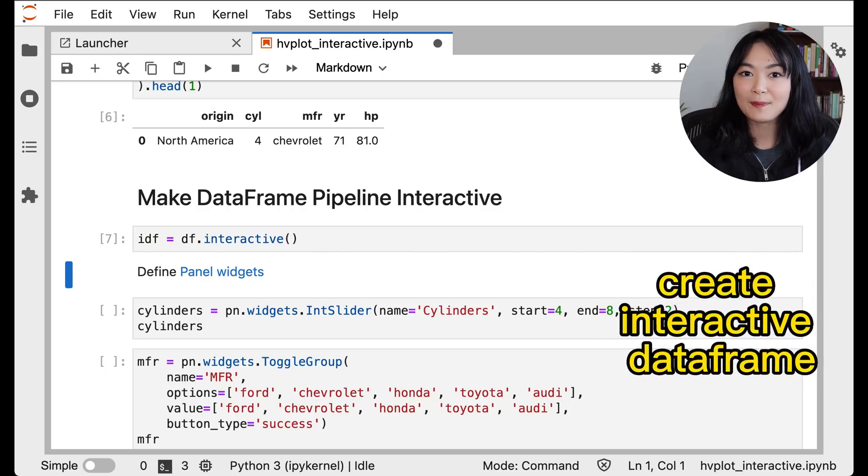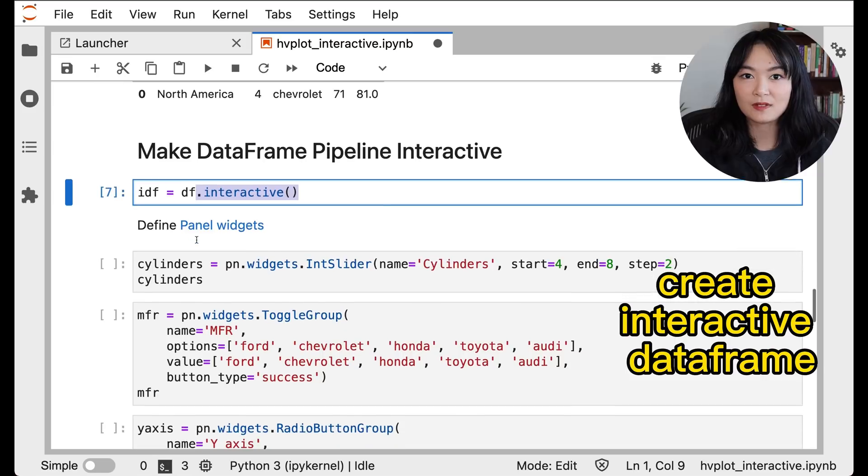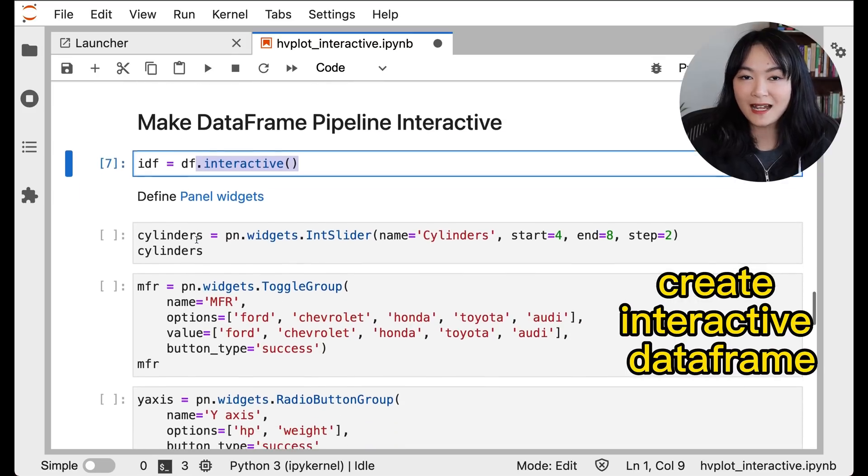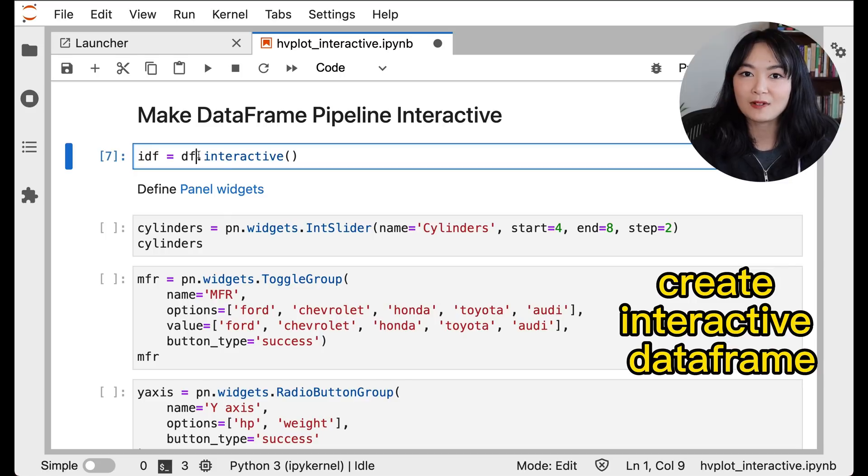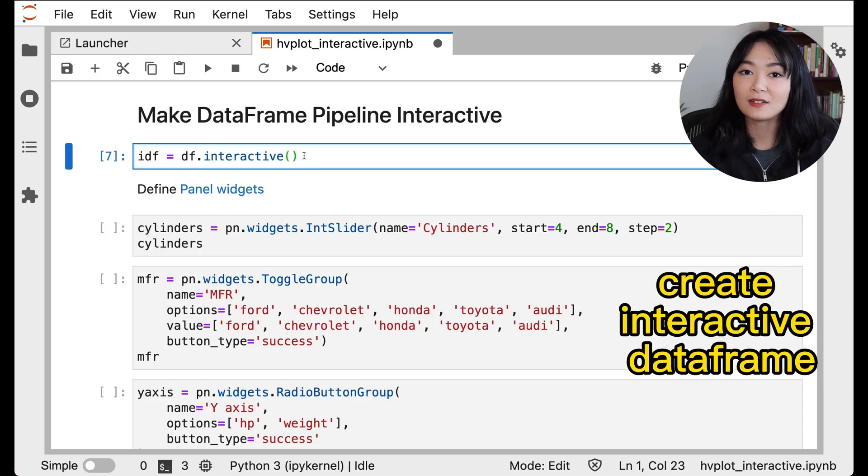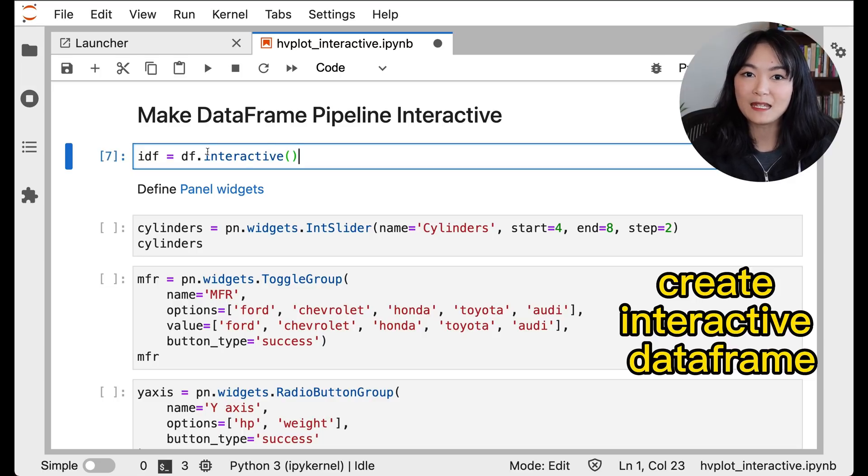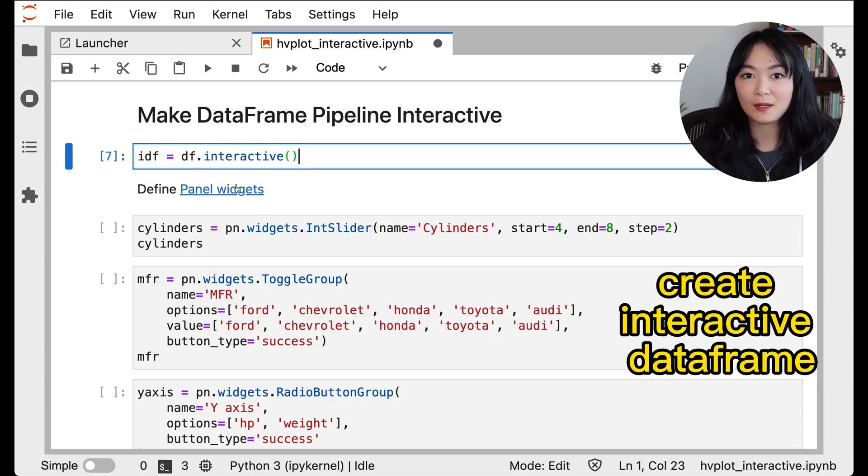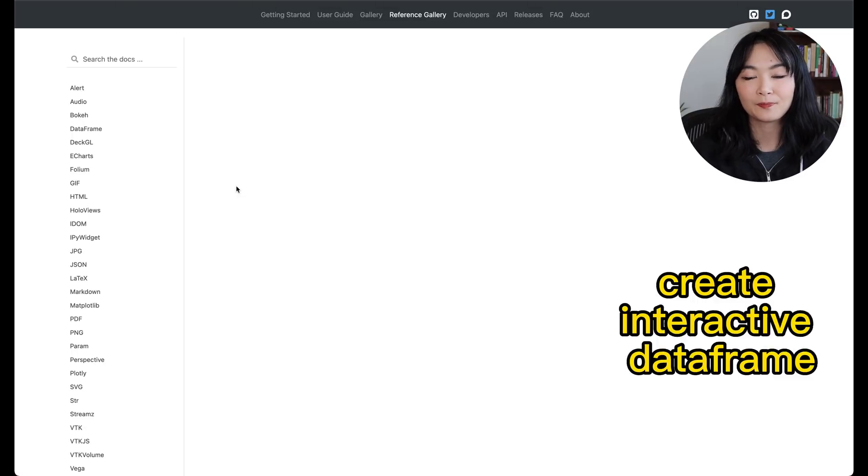First, we need to wrap our dataframe with .interactive, idf equals df.interactive, so that this dataframe becomes interactive and we can use panel widgets on this dataframe. .interactive basically stores a copy of your pipeline and dynamically replaces the pipeline whenever that widget changes.